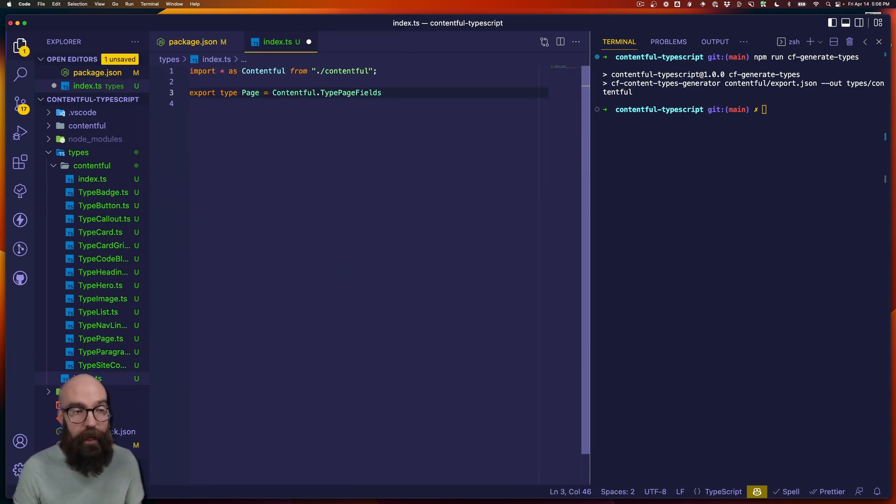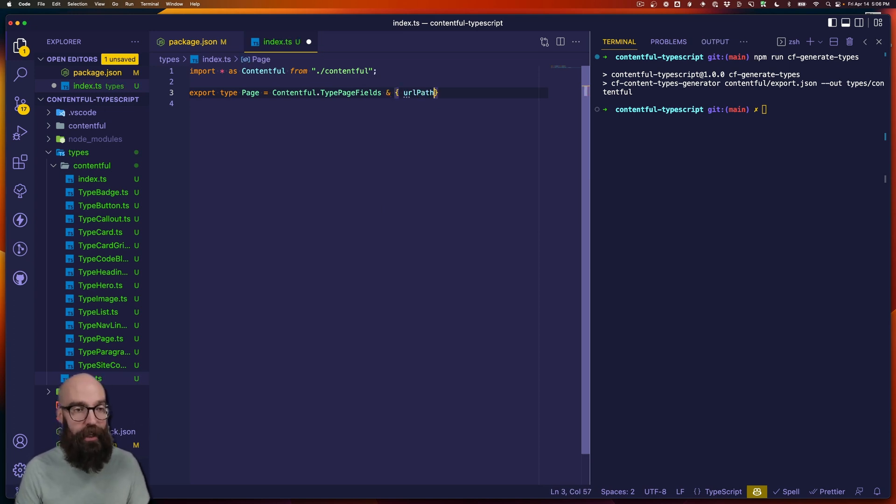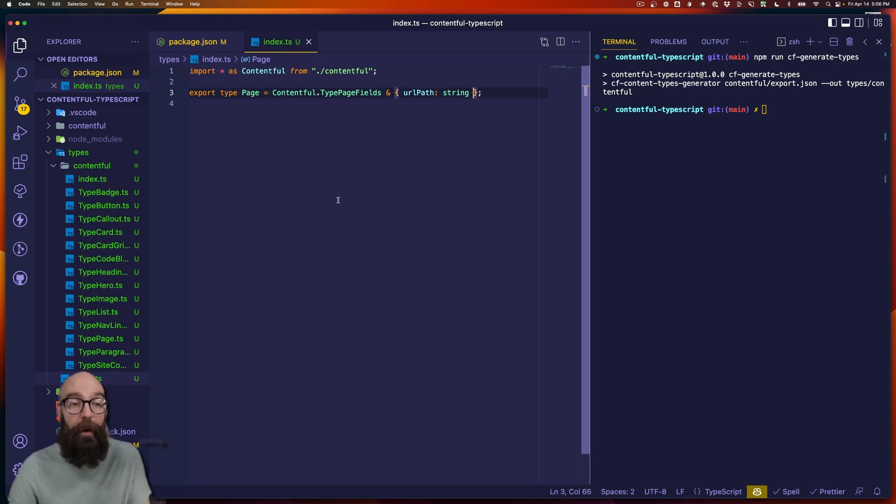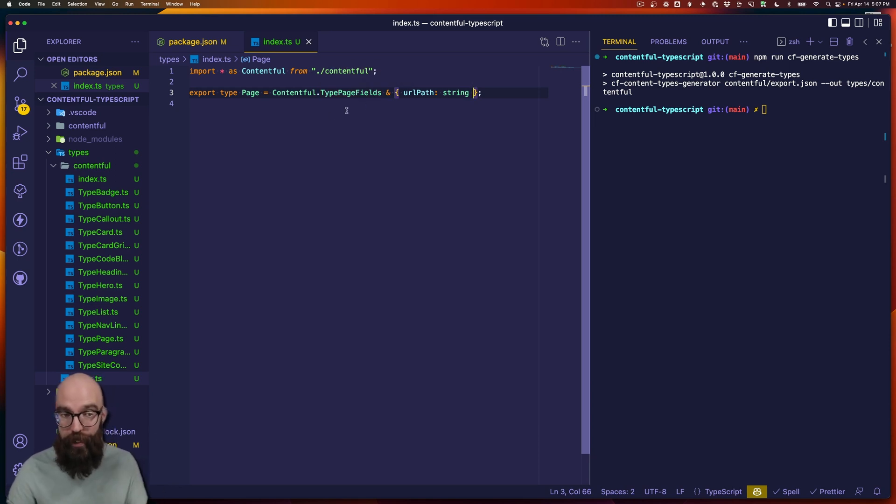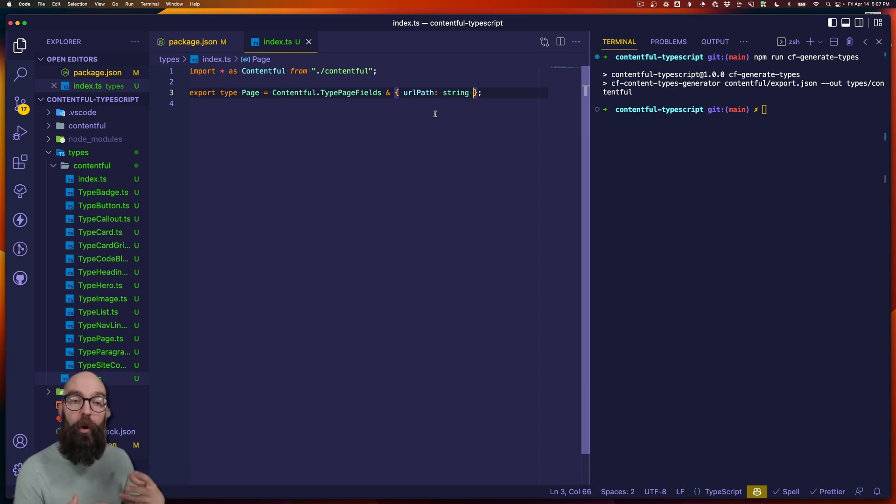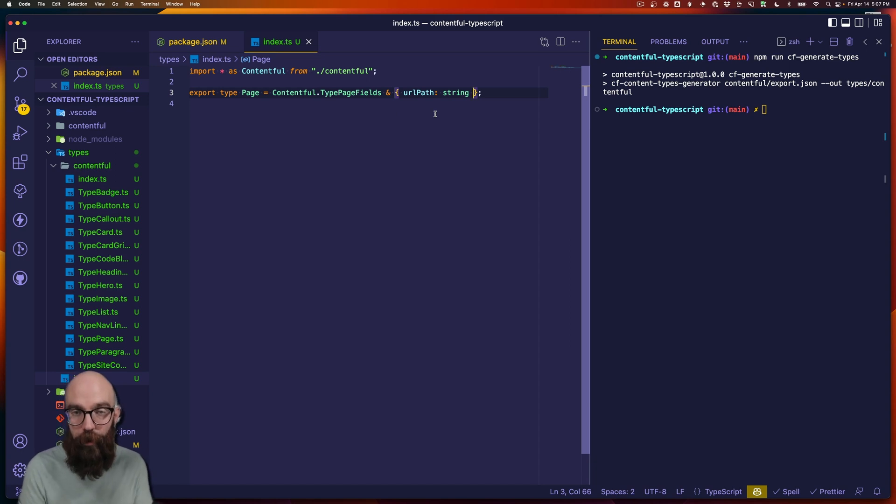And then adding a field to that can be trivial. You can use the ampersand and maybe we would add a URL path that is a calculated value and we'll call that string. And now my application would expect that I have all the fields coming from Contentful, but also that page should have this URL path property on it as well, which we would add during some transformation step while we're pulling the content down from Contentful.